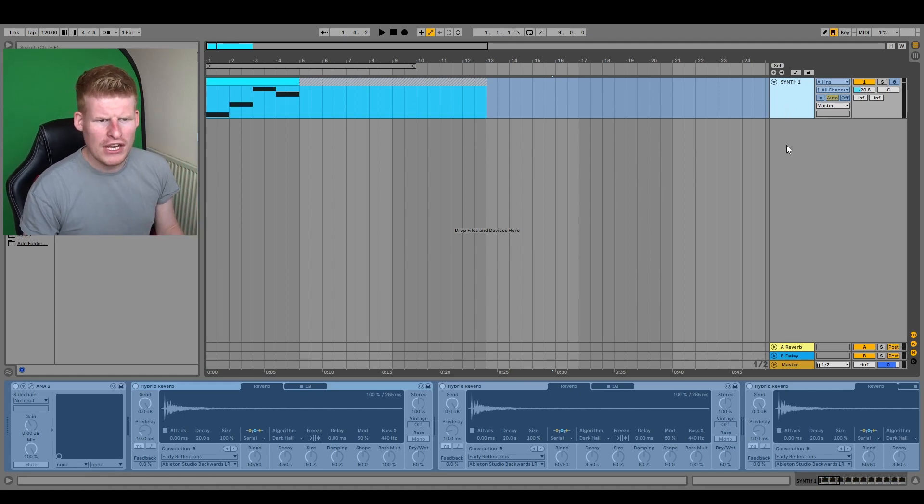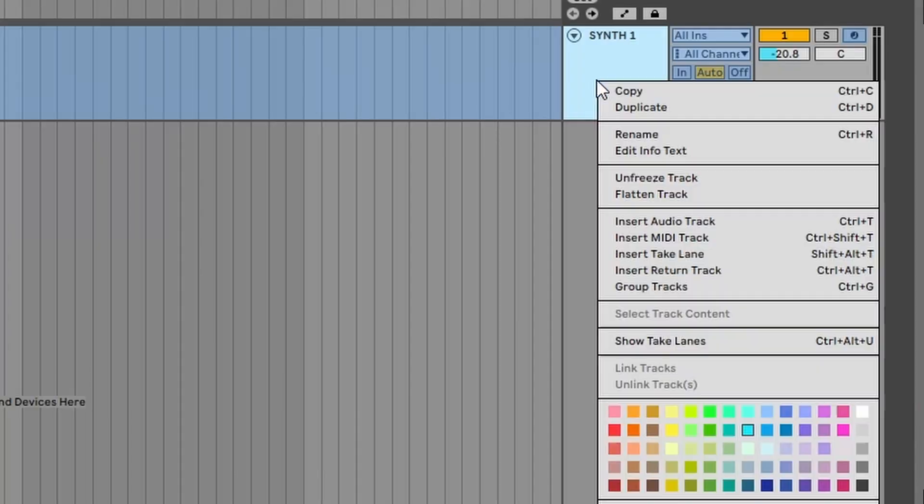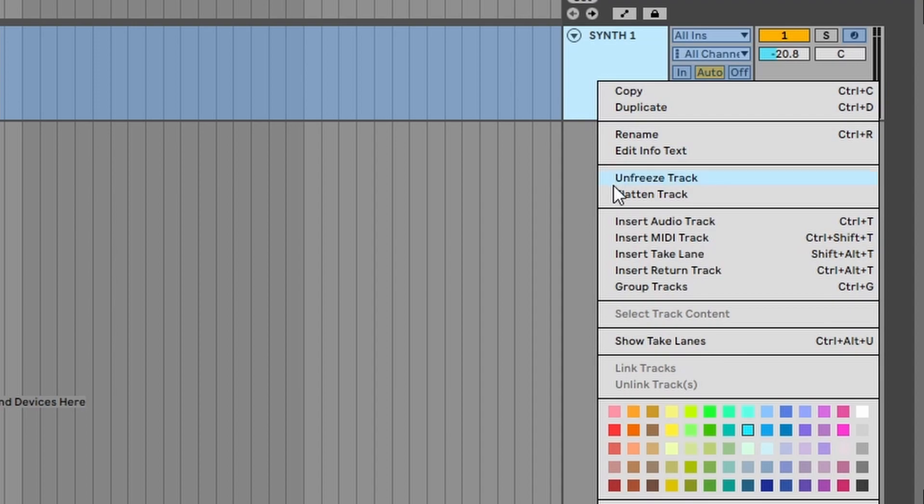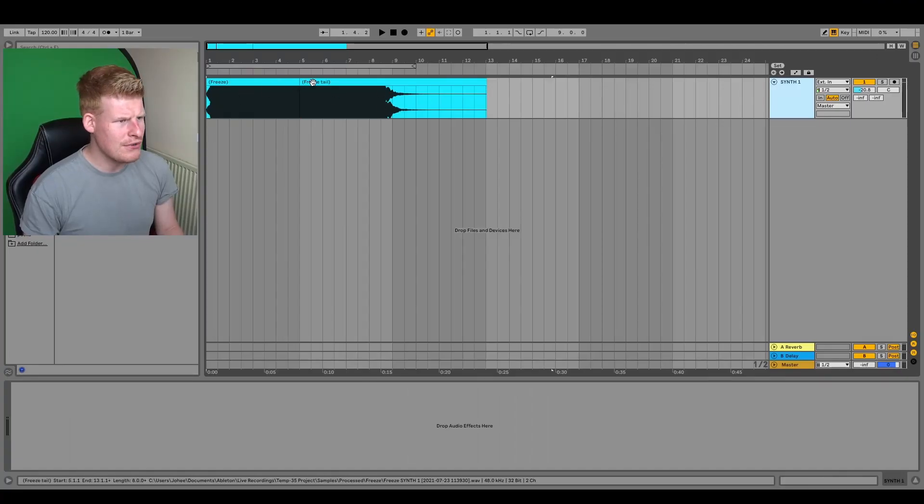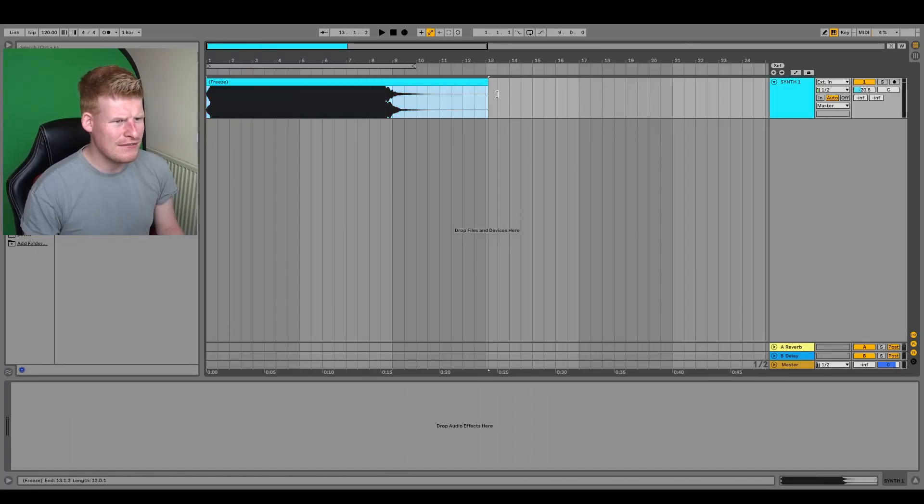Okay, all we're going to do now is we're going to go to flatten track. And what that's going to produce is that monstrous audio file which I've just produced.